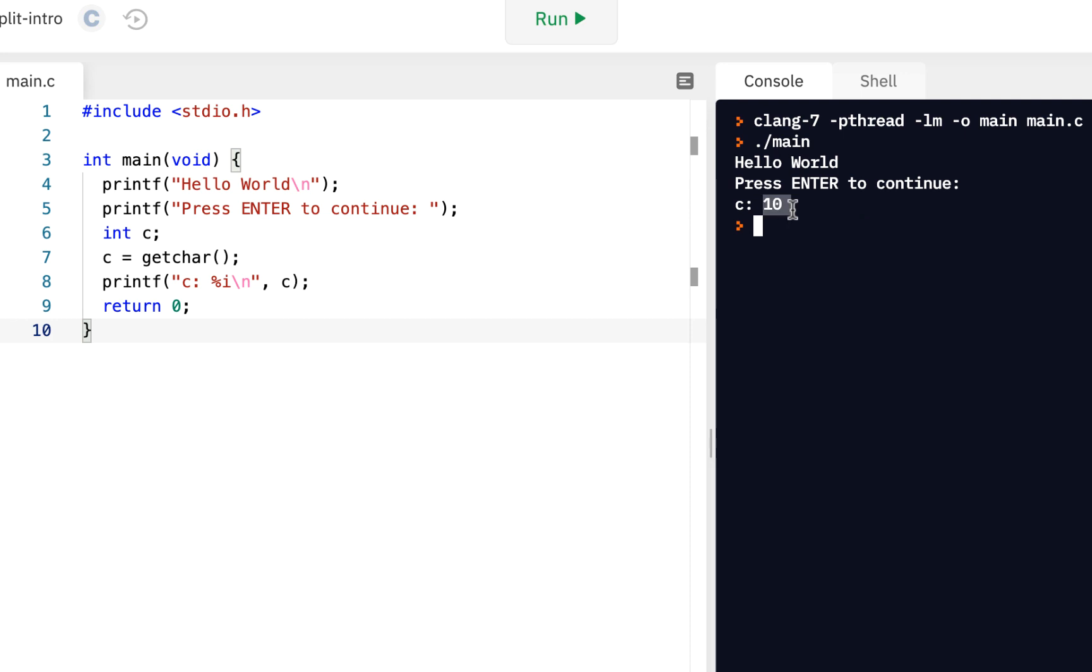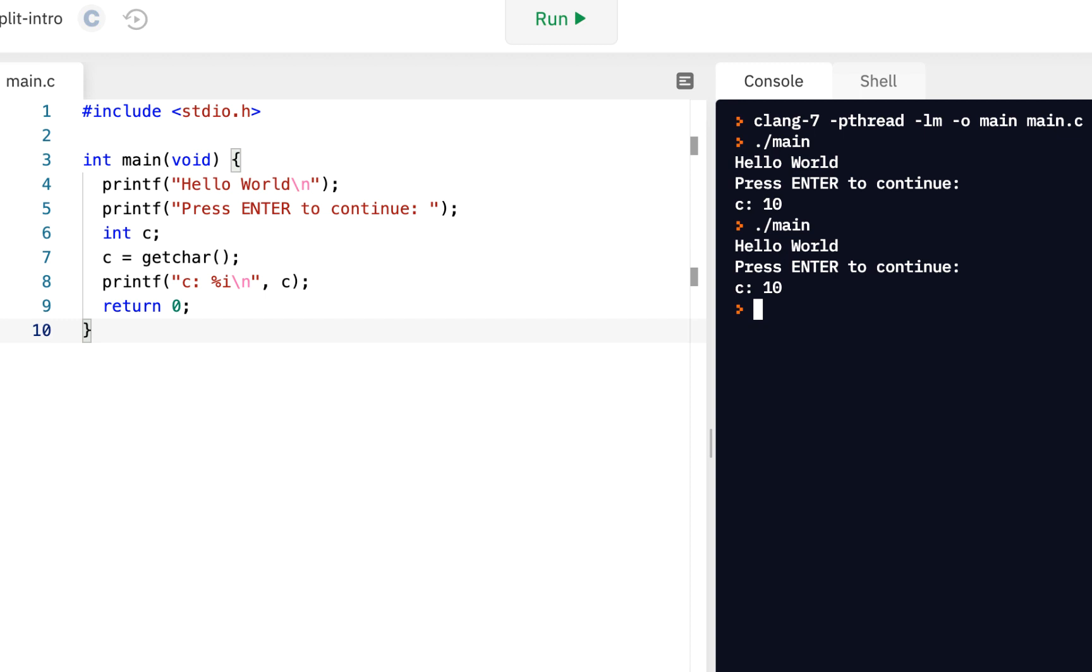Let me run that again. Let me say period slash main. Press enter. Enter. So what this is telling us that when you press the enter key or the return key, depending on how it's labeled on your keyboard, what the computer sees is an integer value of 10.